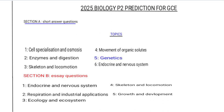In this video we're going to go over Biology Paper 2 predictions for GCE 2025. Biology Paper 2 consists of two sections: Section A and Section B. For Section A, you're required to answer the questions in short form, which are the short answer questions.